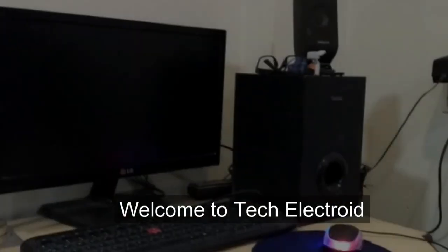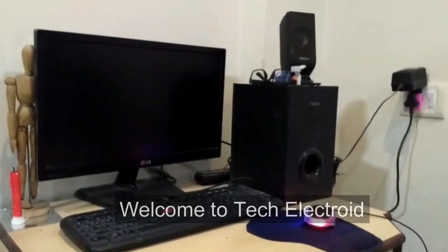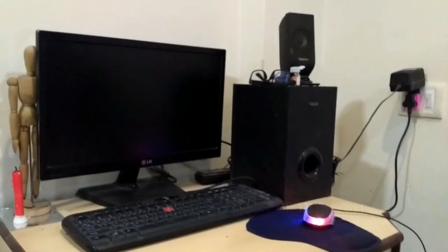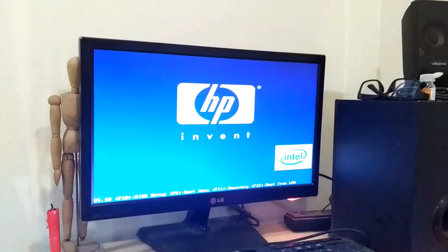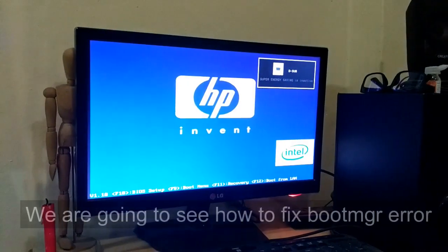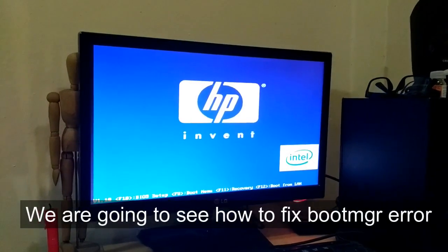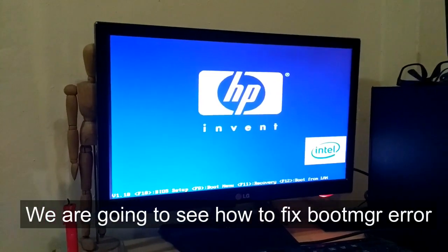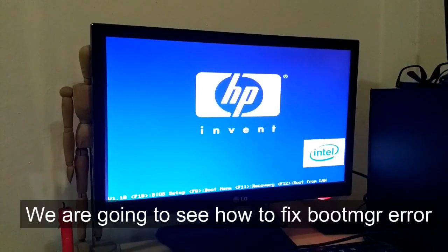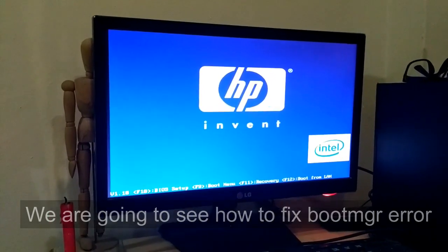Welcome to TechElectroid. We are going to see how to fix the boot MGR error.